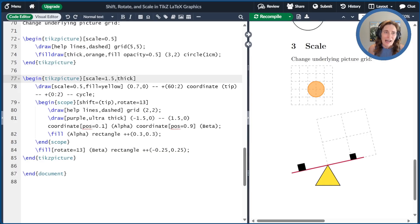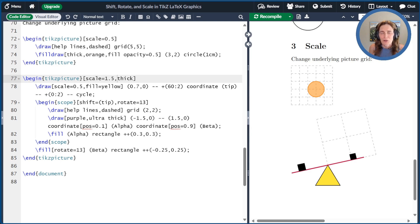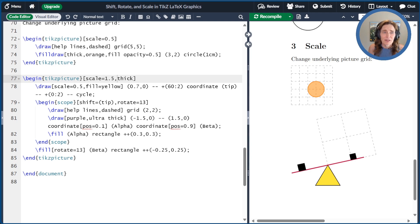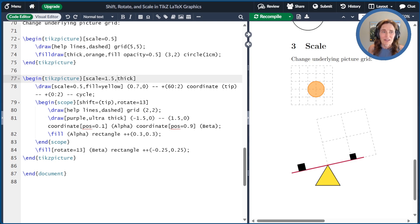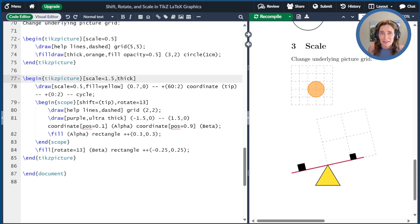I hope you enjoyed today's video. We've seen three ways to transform TikZ pictures and paths using shift, rotate, and scale. There's a link to the Overleaf document that we created today in the show notes. Please click like or subscribe if you want more videos like this. You can also buy my book, Unlocking LaTeX Graphics, available at your favorite book retailer. Thanks for watching.